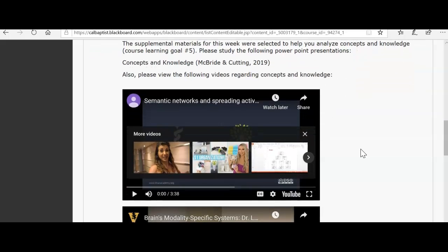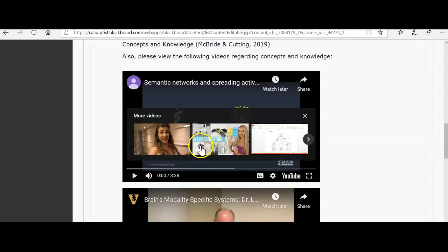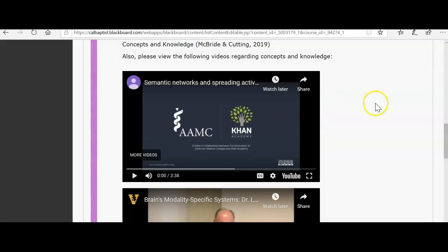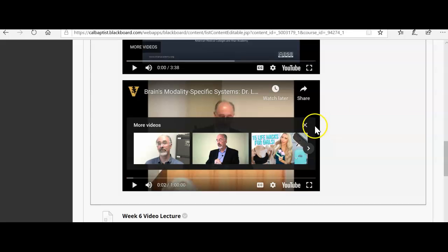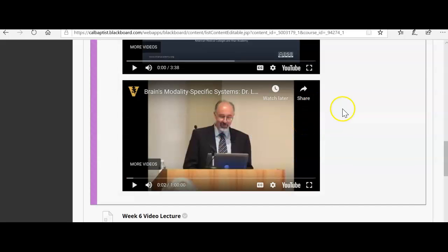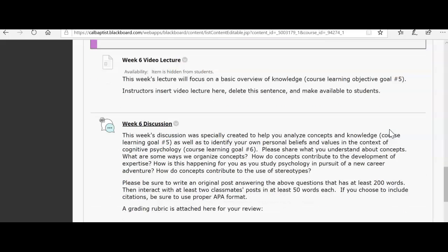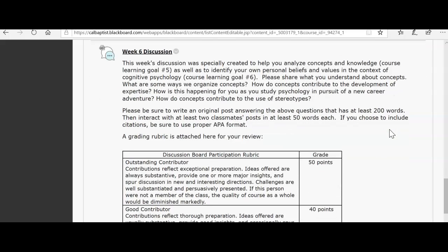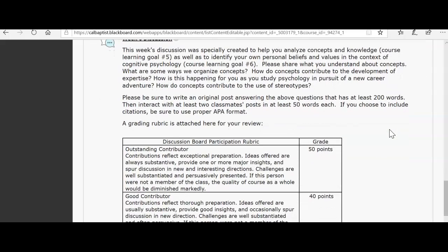You also have a few videos as usual. The first video is about three and a half minutes long and it's on semantic networks and spreading activity. The next one is a lecture over brain modality and specific systems in terms of concepts and learning. Those are two videos you'll have to review for this week, along with my lecture video that I'm recording right now.